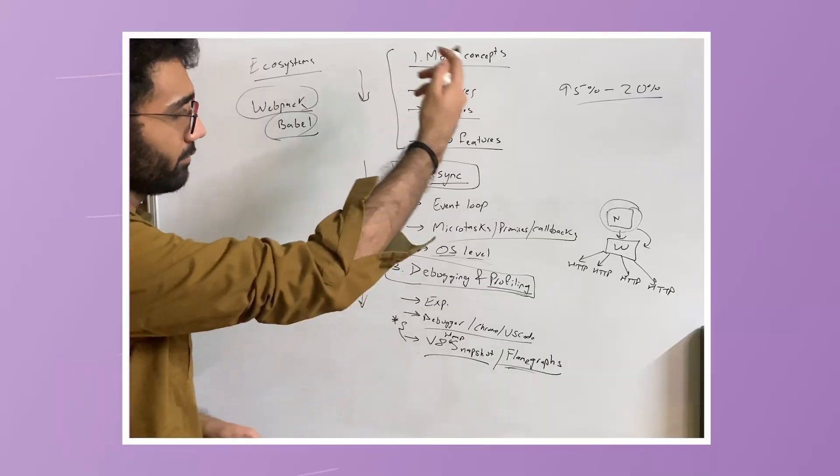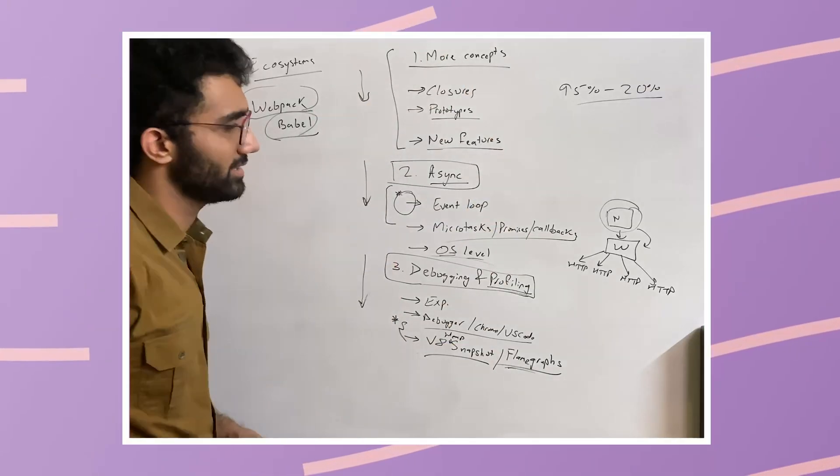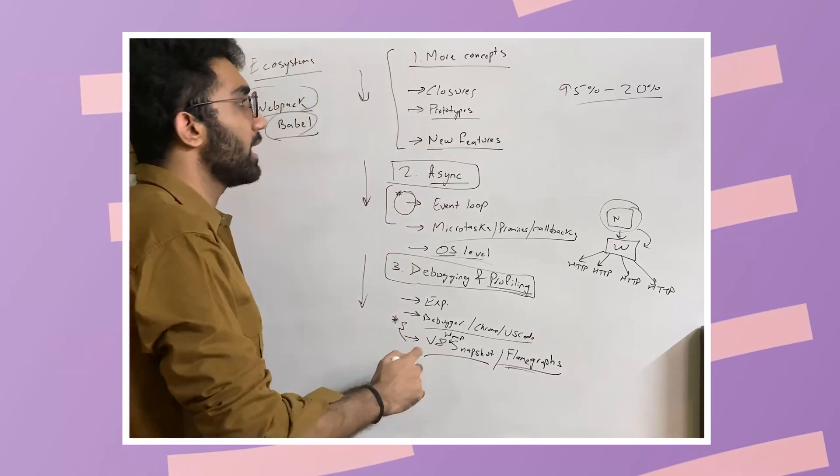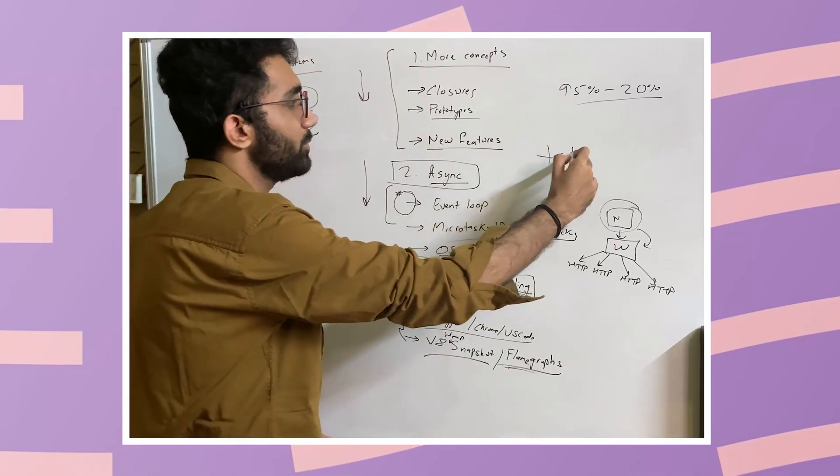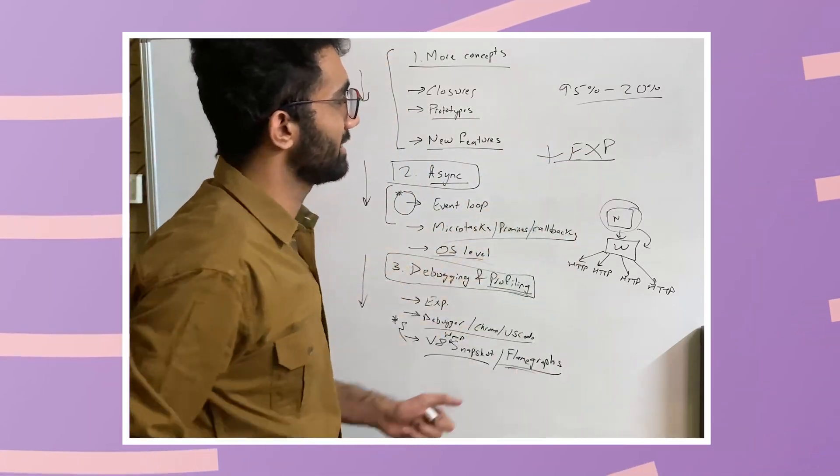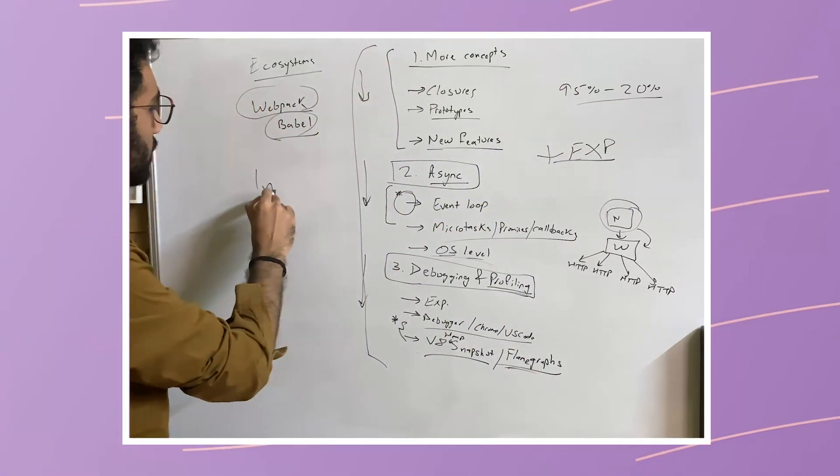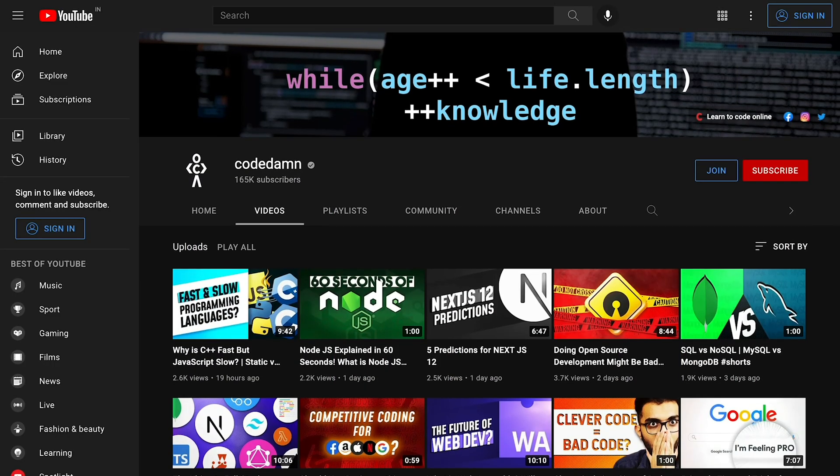which is also what I discussed in the last video on how you can become a JavaScript master, the first step is to start learning JavaScript, Node.js, and stuff like this.